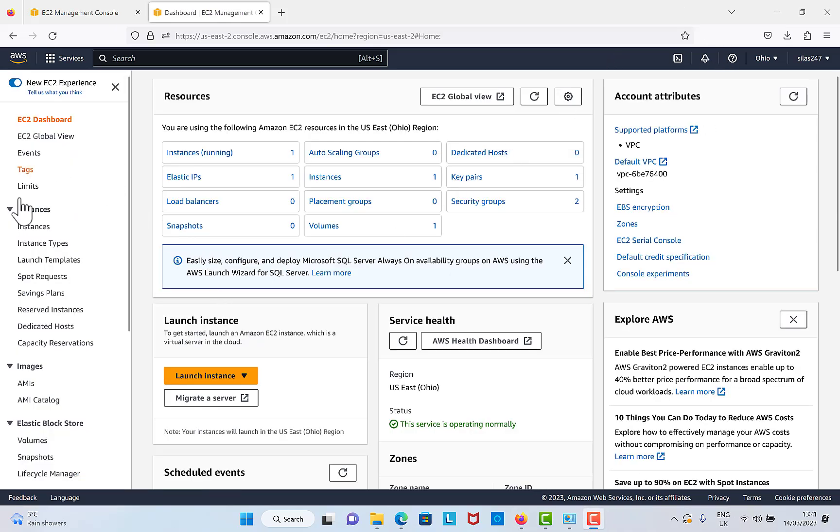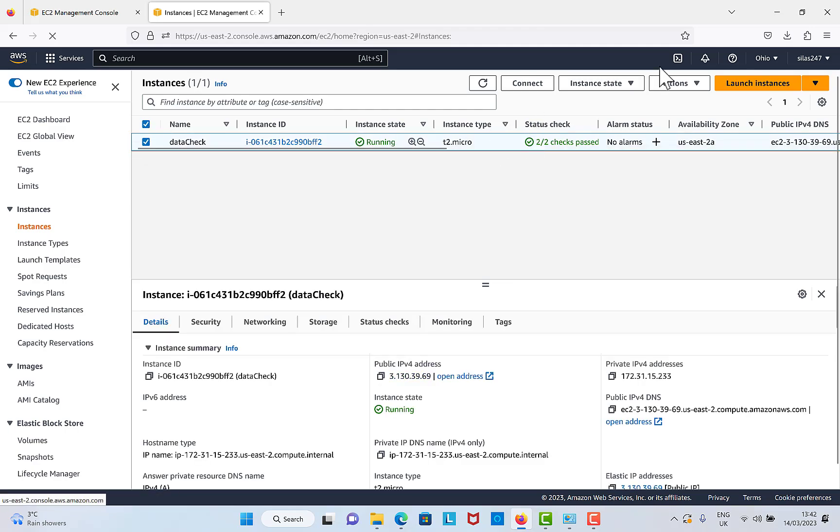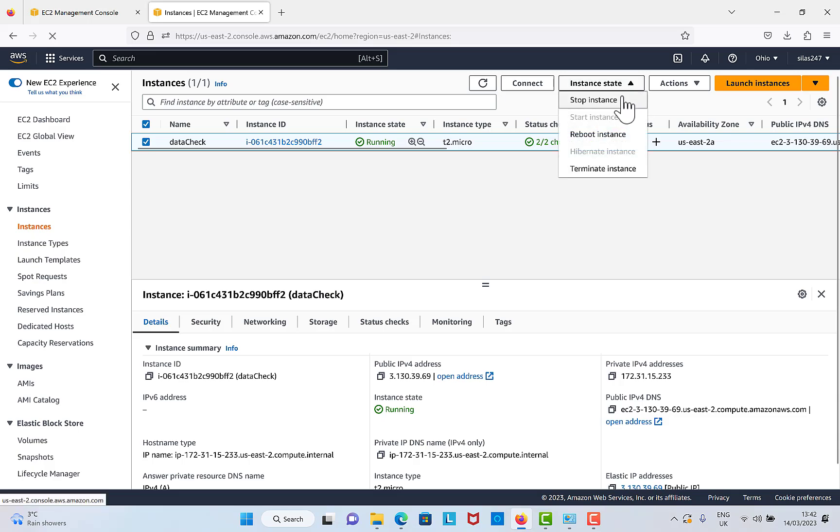Now we have EC2 open. We need to check out the instances, so I want to delete this instance that we have here. How to go about it is I'm going to click on the instance and then go to Instance State.